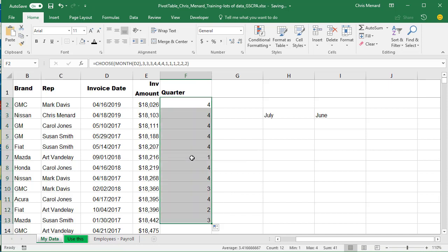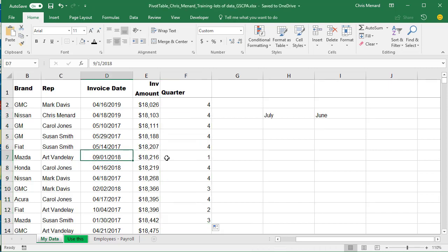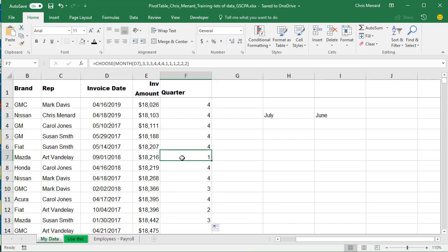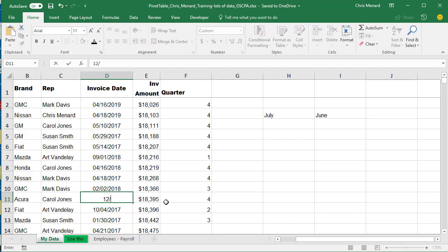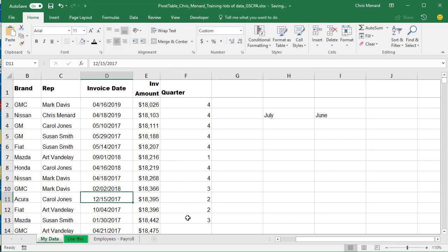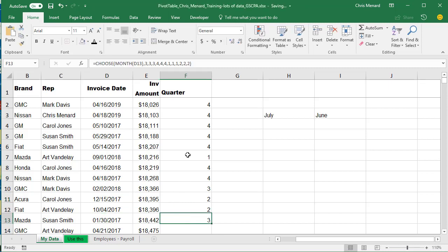Let's take a look. July, August, September — there's quarter one. October should start quarter two. Let's give it a test — make this December 15th, and that's quarter two. So it's working.